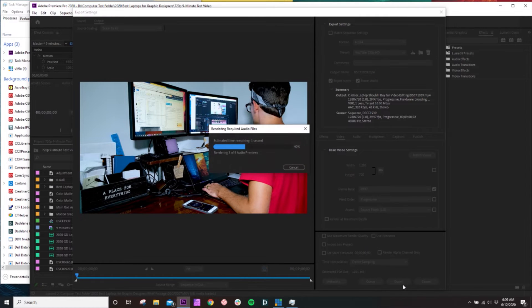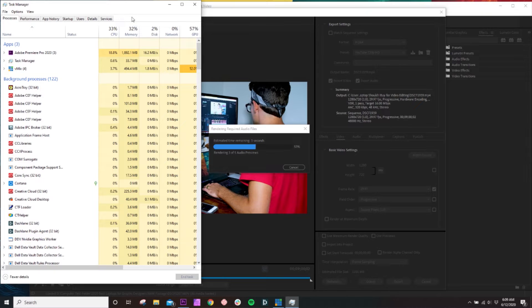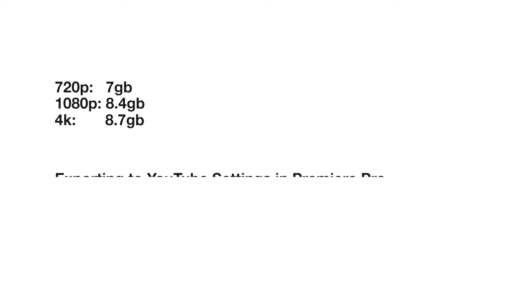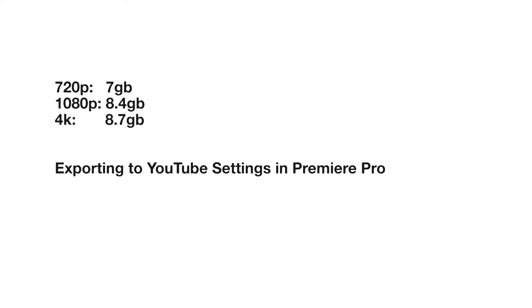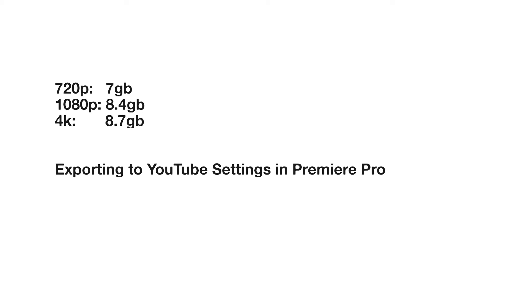Next is the export test. Each of these resolutions was exported to its original resolution but to YouTube settings — so 720p YouTube settings, 1080p YouTube settings, and 4K YouTube settings. We saw some highs and lows from 3 to 12GB of RAM usage during the export, but on average the 720p took about 7GB, the 1080p project took about 8.4GB, and the 4K project took about 8.7GB of RAM.